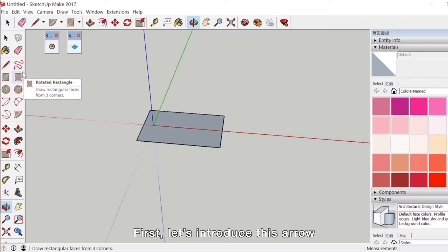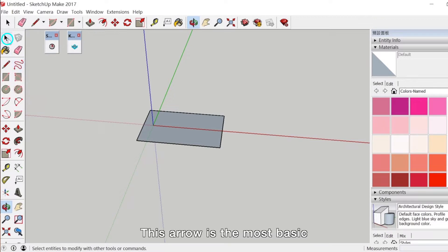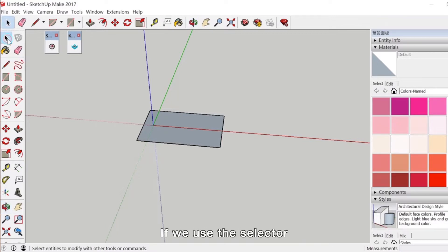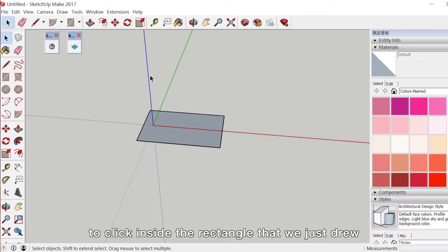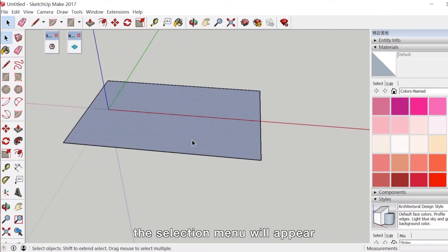Now I will explain how to use the various tools in the left column. First, let's introduce this arrow. This arrow is the most basic of all the tools in this software — it is the selector. If we use the selector to click inside the rectangle that we just drew, the selection menu will appear.